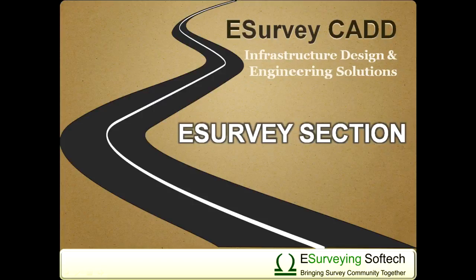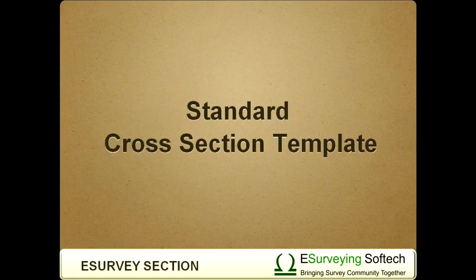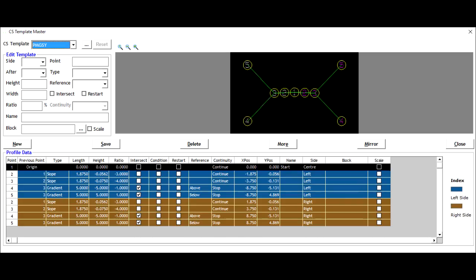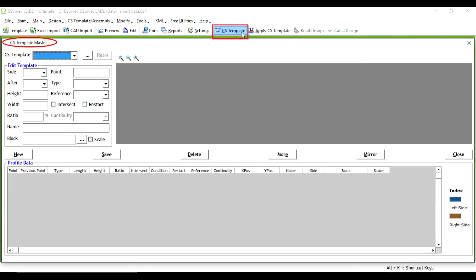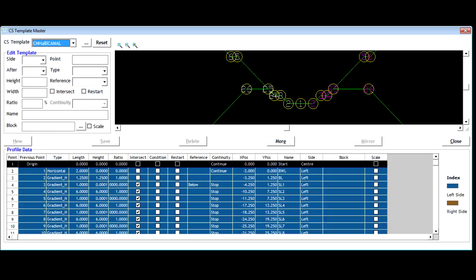Standard cross-section template. Hello everybody. Welcome to this video tutorial on creating standard cross-section templates. In the earlier video, we learned how to create cross-section templates step by step. Using the cross-sectional template editor, simple to complex templates can be created.